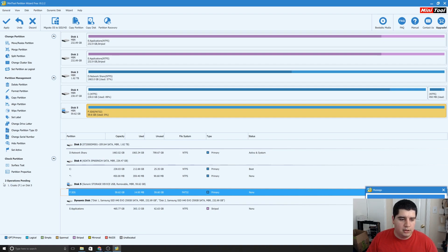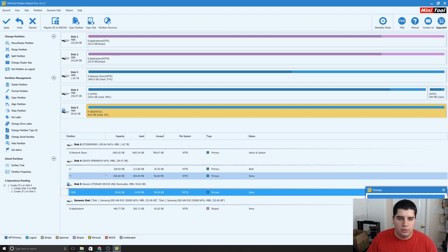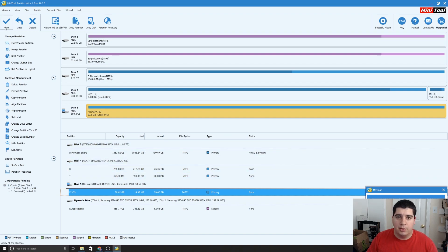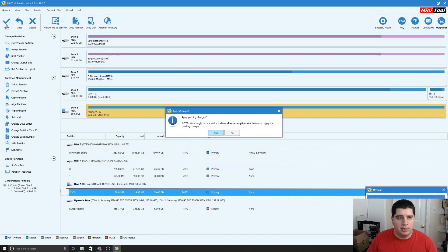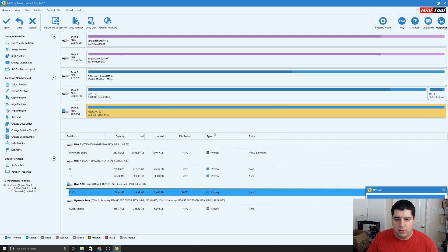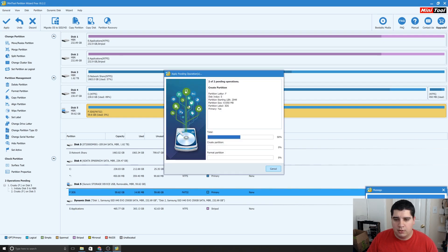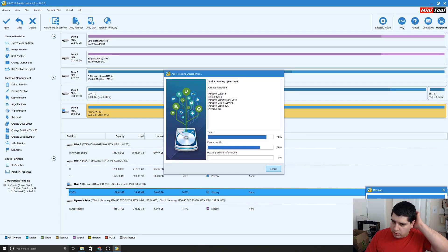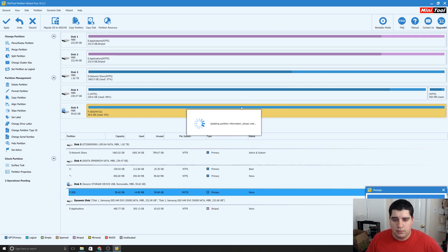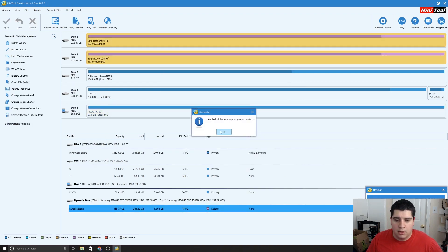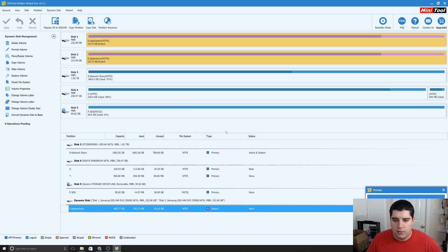And you'll see down here, you'll have two pending operations, and in order to complete this, you'll need to click this Apply button in the top left. So just go ahead and say yes. And this will take just a few moments to go ahead and create your new partition. And there we go, all pending changes applied successfully. So I'm going to click OK.